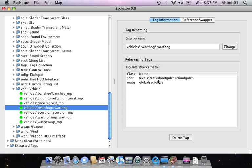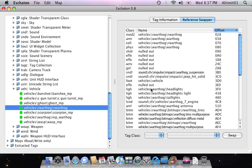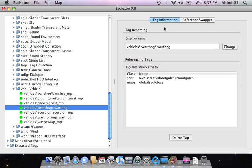Referencing tags. As I'm sure you're aware of, with the reference swapper, there's dependencies. The referencing tags works in reverse. Any tags that have that tag as a dependency show up in the referencing tags section.